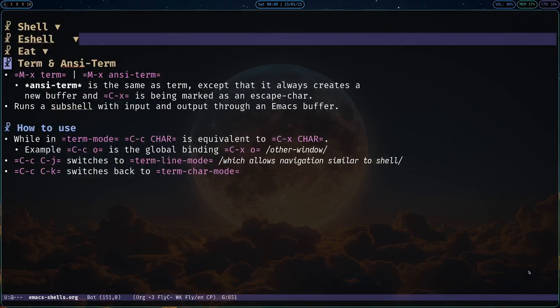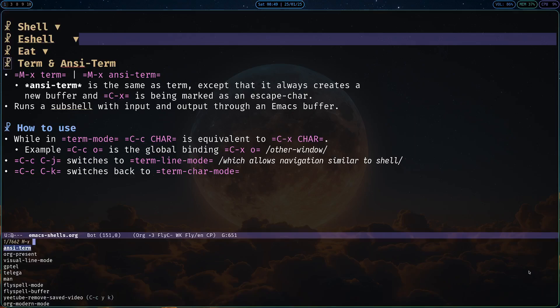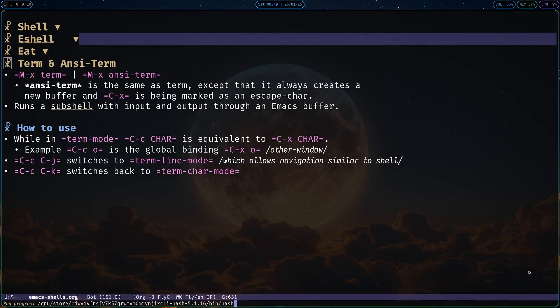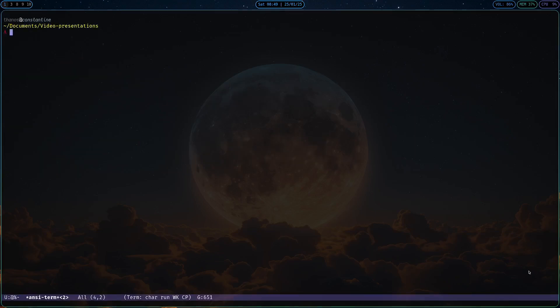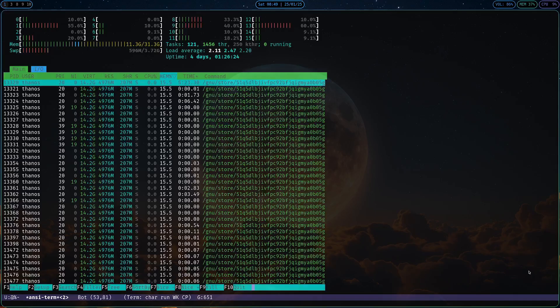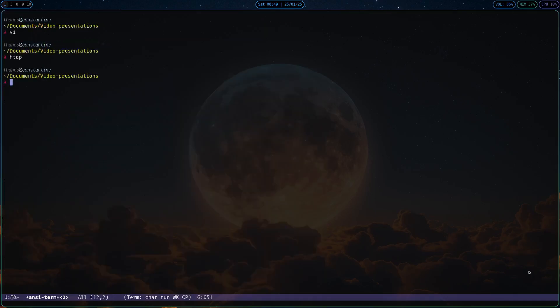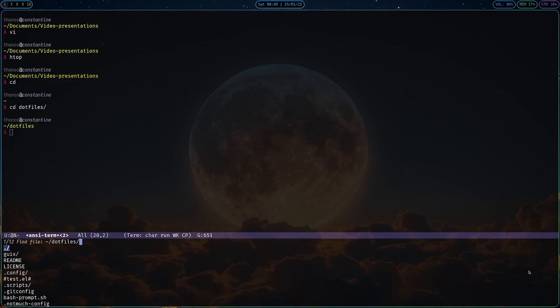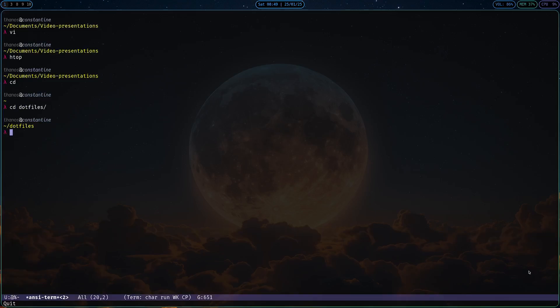Now this video will not be complete without mentioning term and ansi-term. They are basically the same thing, except that ansi-term always creates a new buffer and has Ctrl-C marked as an escape character. They run a subshell with input and output through an Emacs buffer, similarly to shell, but with much better support for TUI programs that you can run. Let's just see it in action. Let's create an ansi-term buffer, as you can see I can run programs like vi without any issue, or htop, they work properly, and it also follows you wherever you go, let's say slash dot files, you can just open them or whatever else that you want to do.